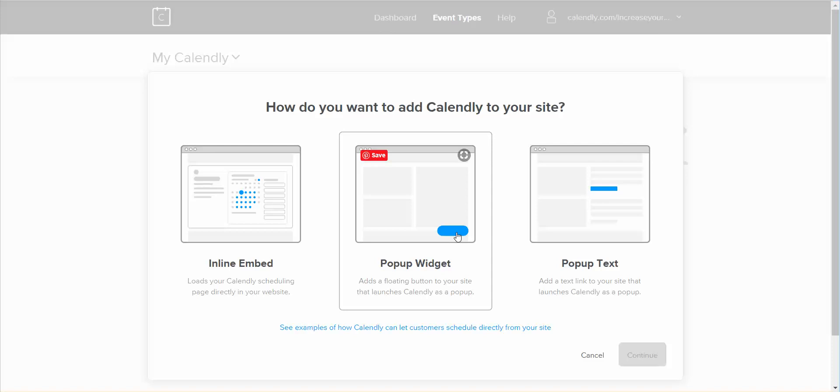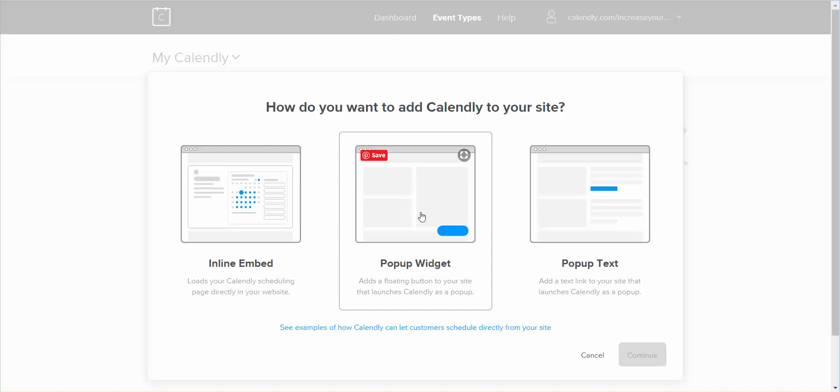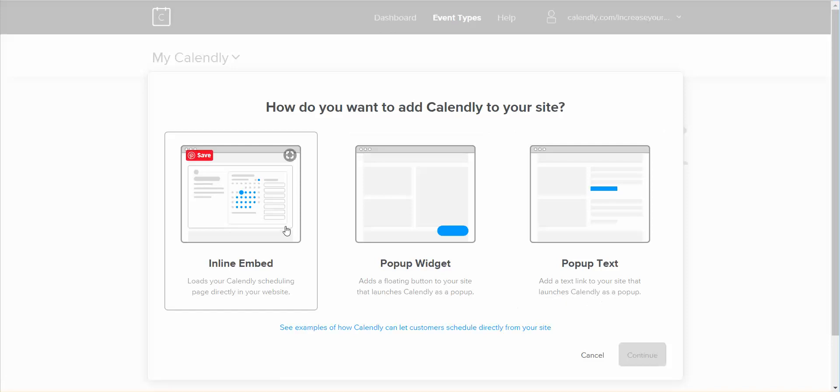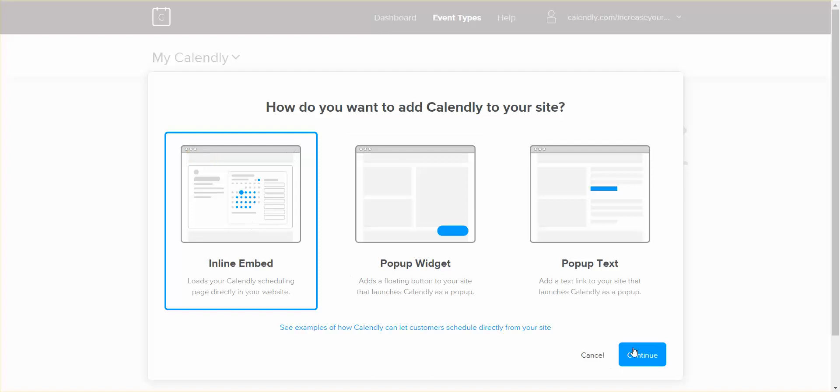And a pop-up text - just as it says here, it just adds a text link to your site that launches Calendly as a pop-up. So let's go and do this one. You press on that and you continue.